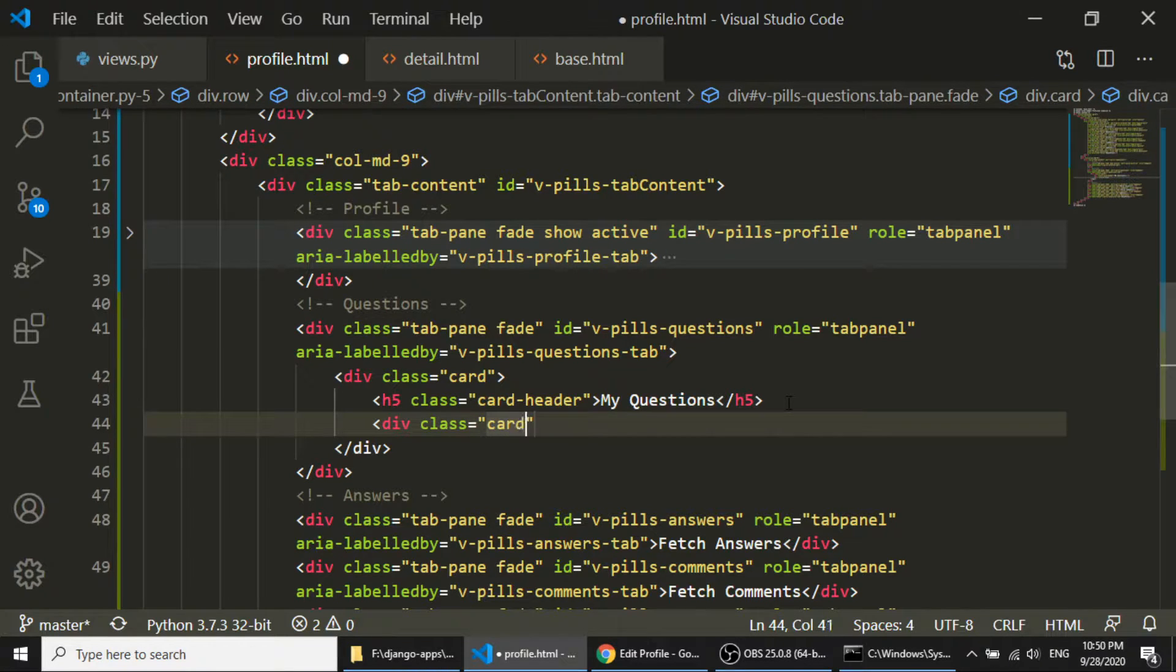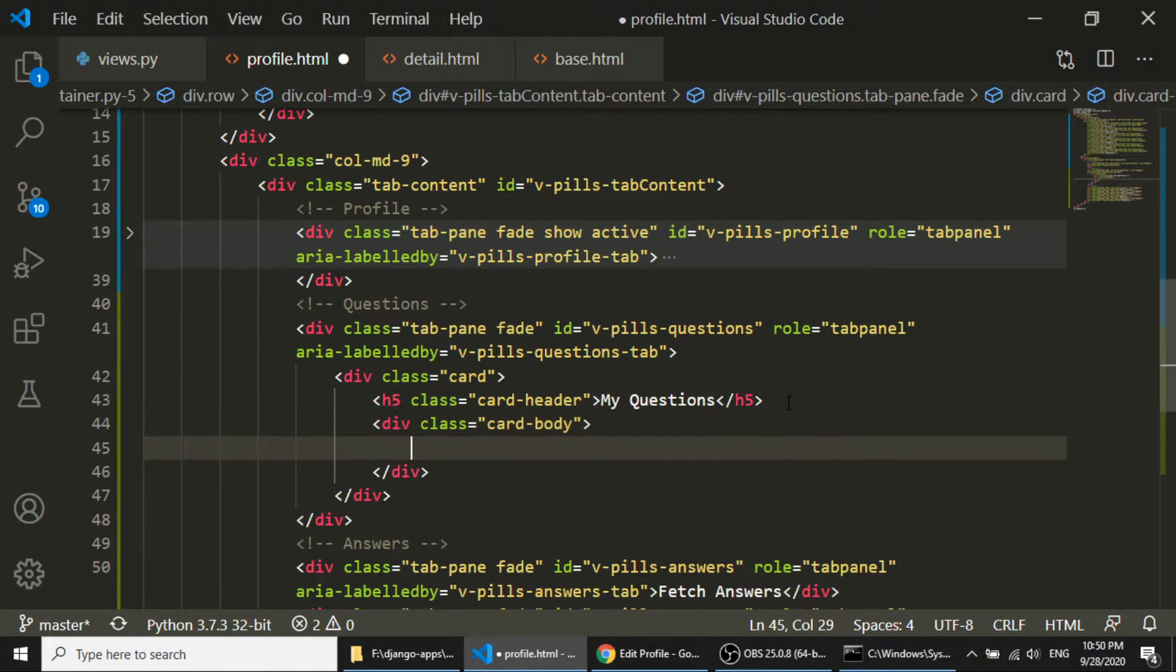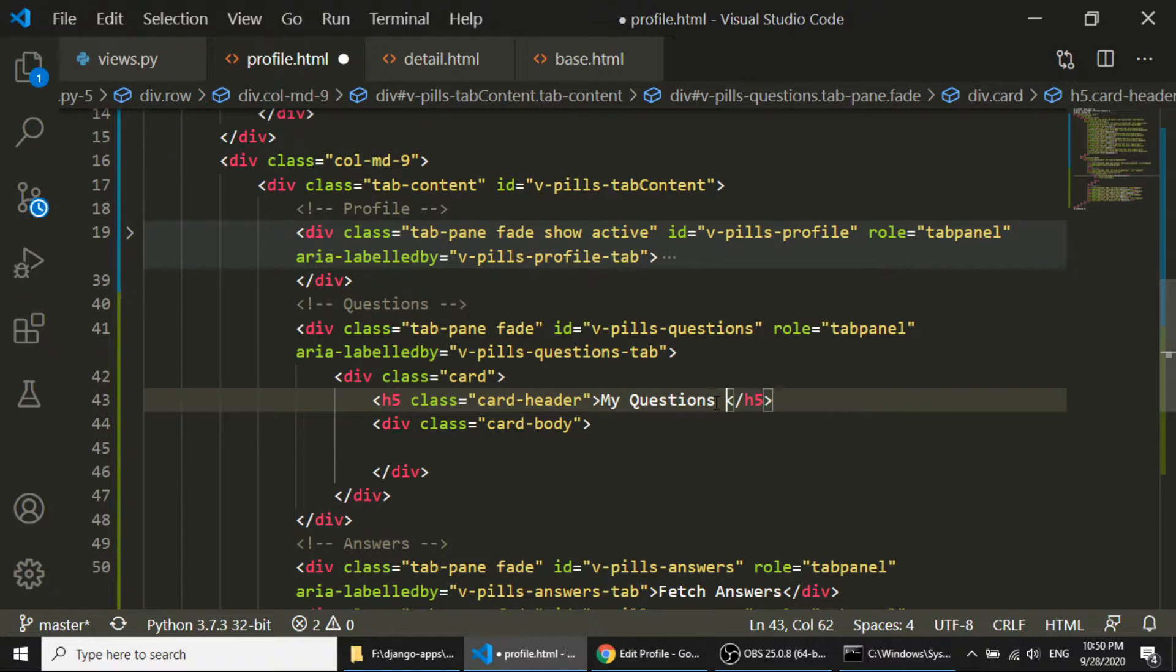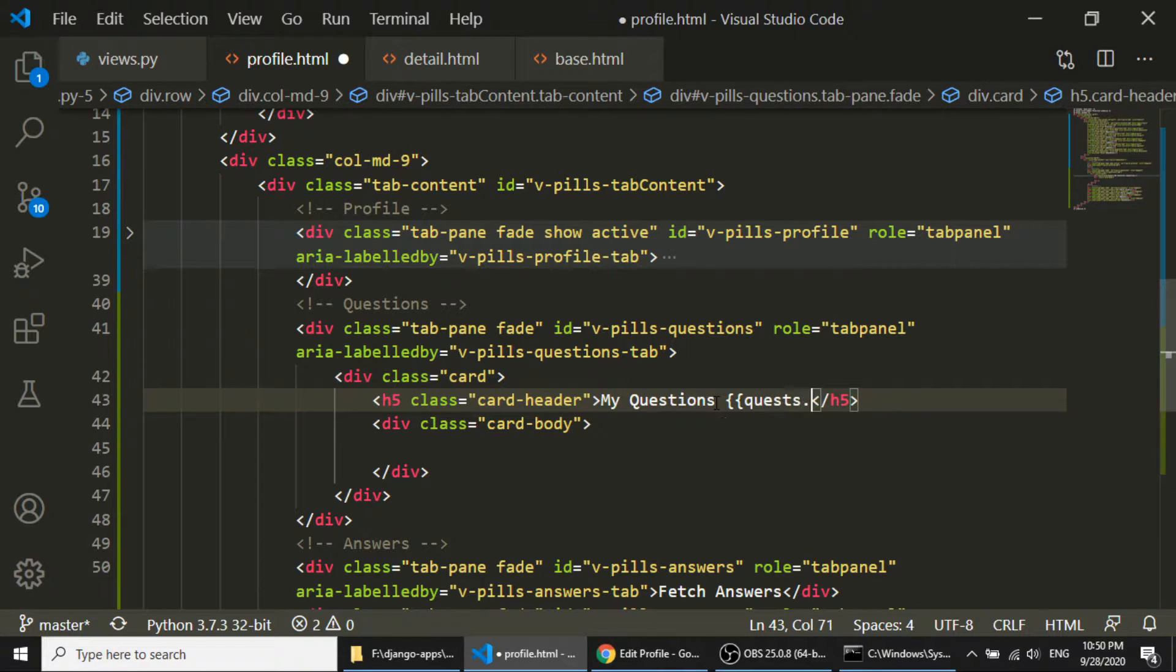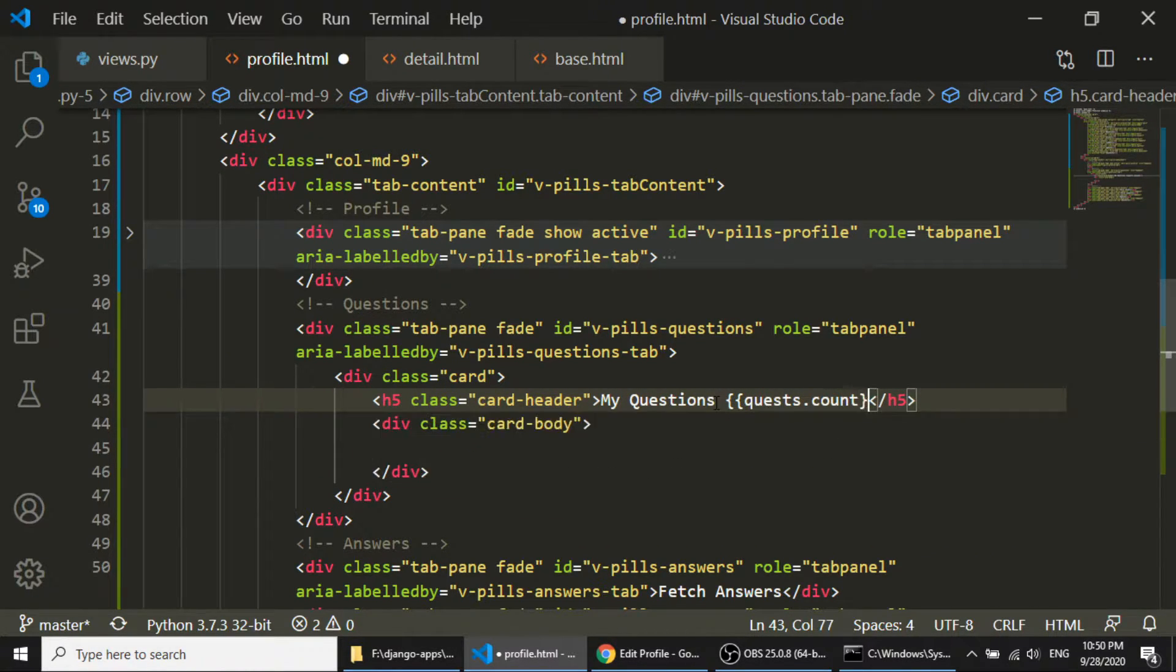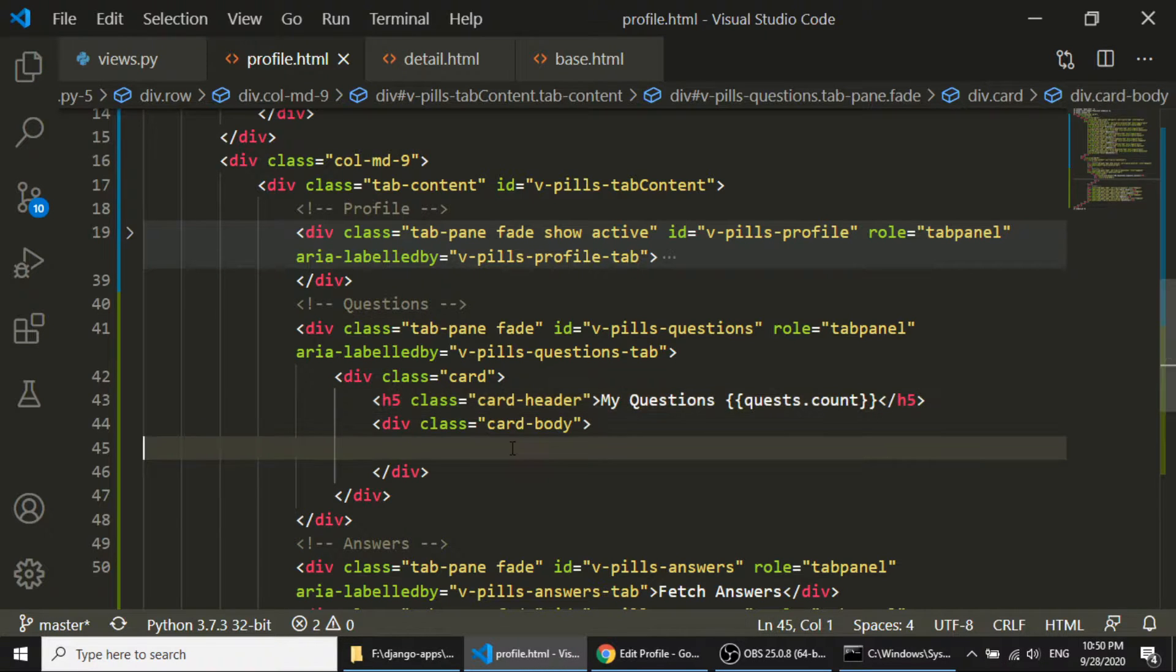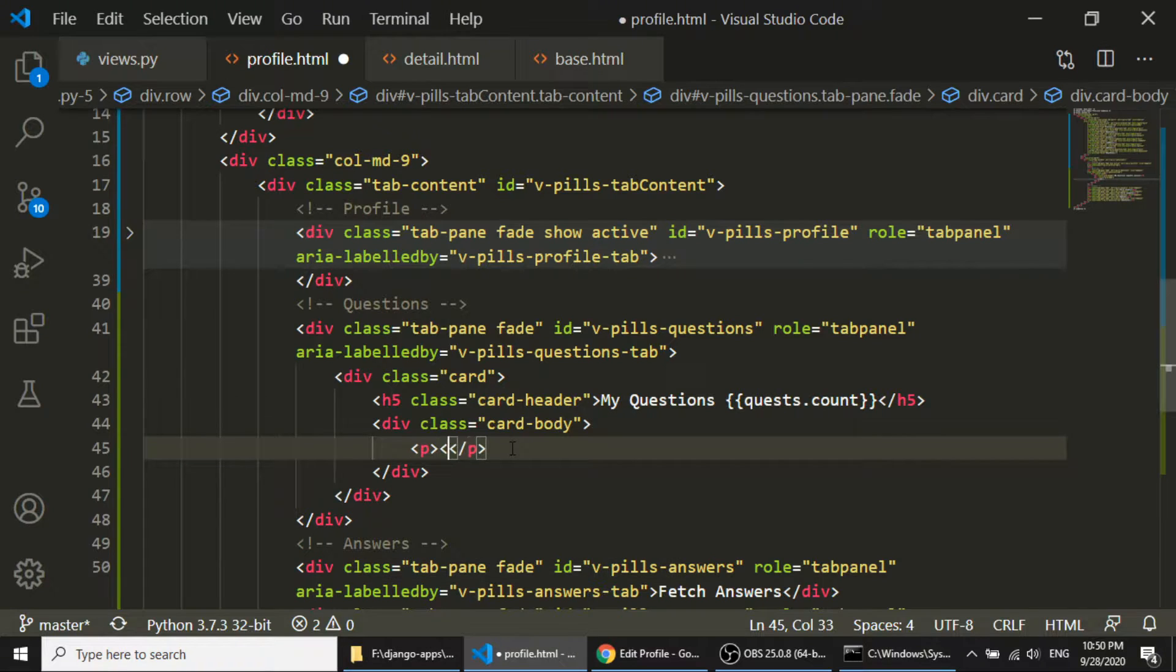And in the question, I will also show the counting, that how many questions user has been submitted, current user has been submitted.